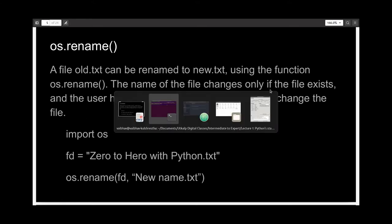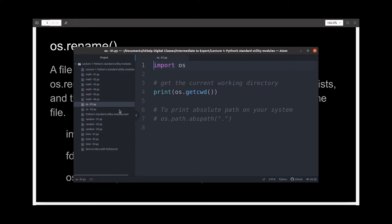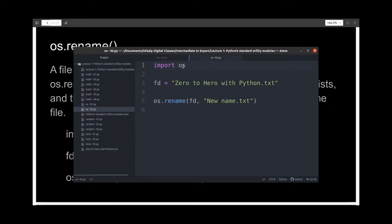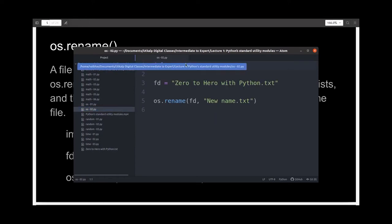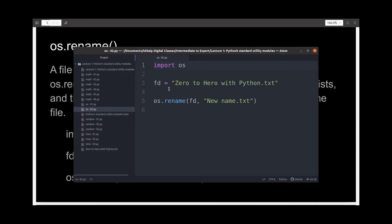I've written the demo code for this. I'm importing the OS module, then I'm creating a variable ft which is equal to the old file name, and I'm calling the rename function giving it two arguments: the variable which has the old file name and the new file name.